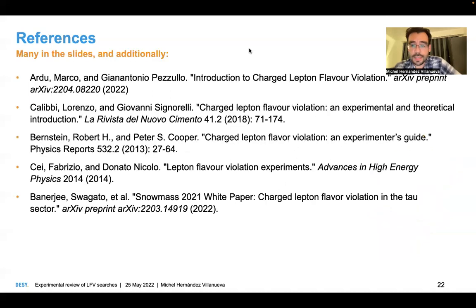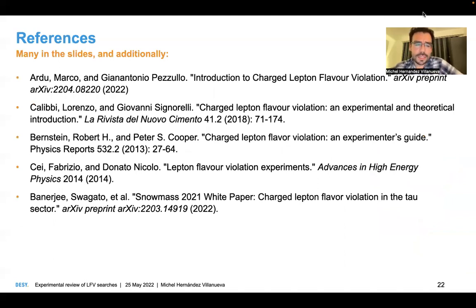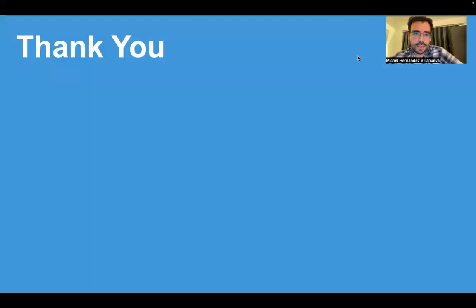I leave some references if you want to read more about this topic — there are many links on the slide. I would also recommend going through these references. Thank you.